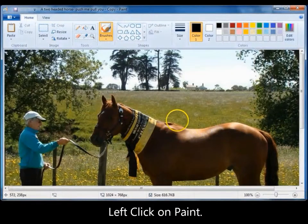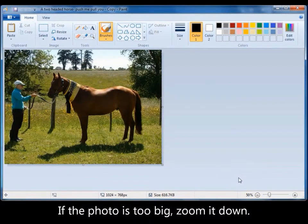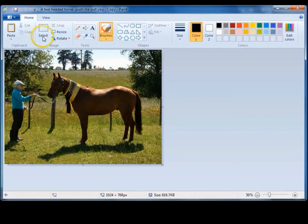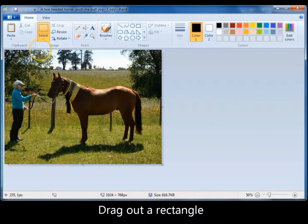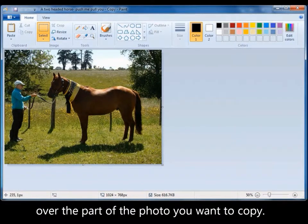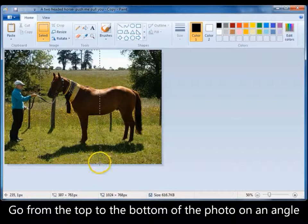If your photo is too big for your window, simply zoom it out. Now click on the rectangle above the word select, and drag out a rectangle over the front part of the horse. Start at the top and come down to about halfway down its back.